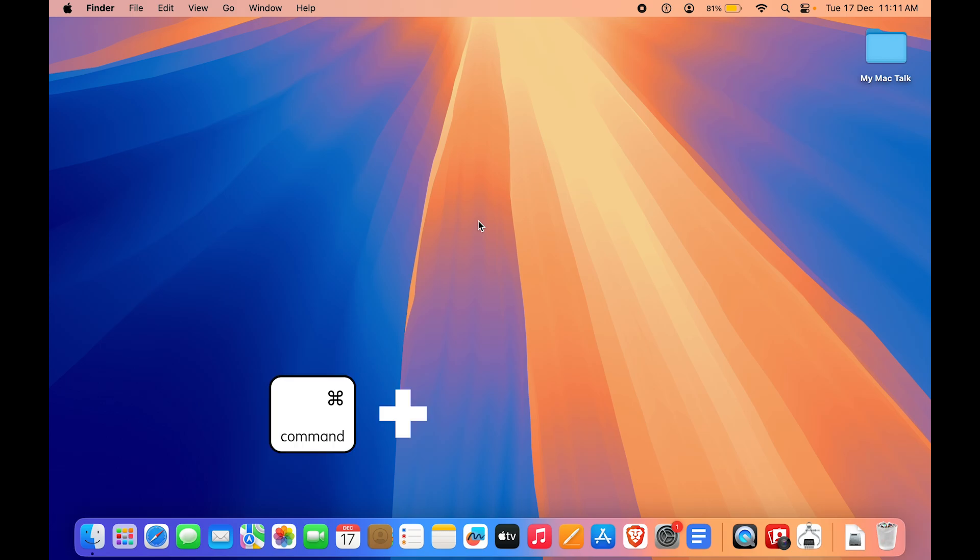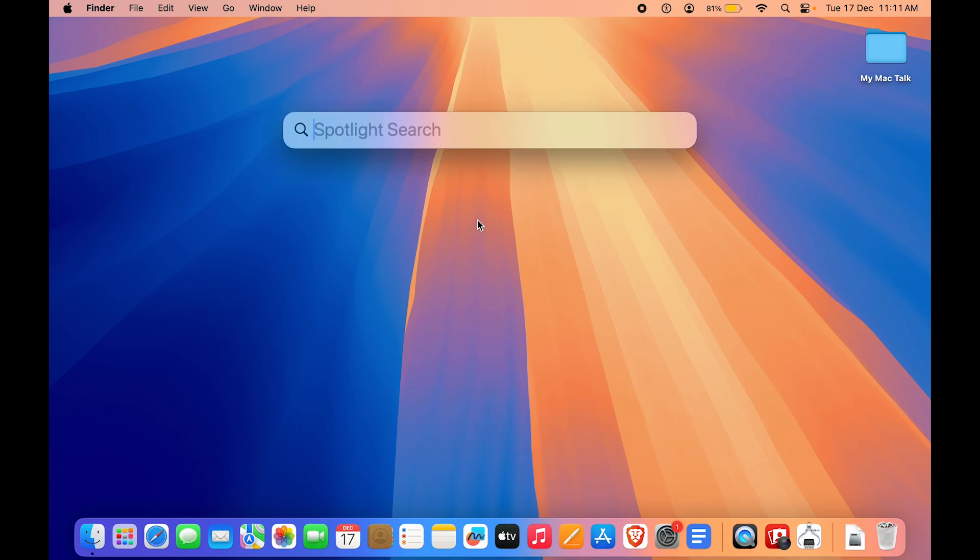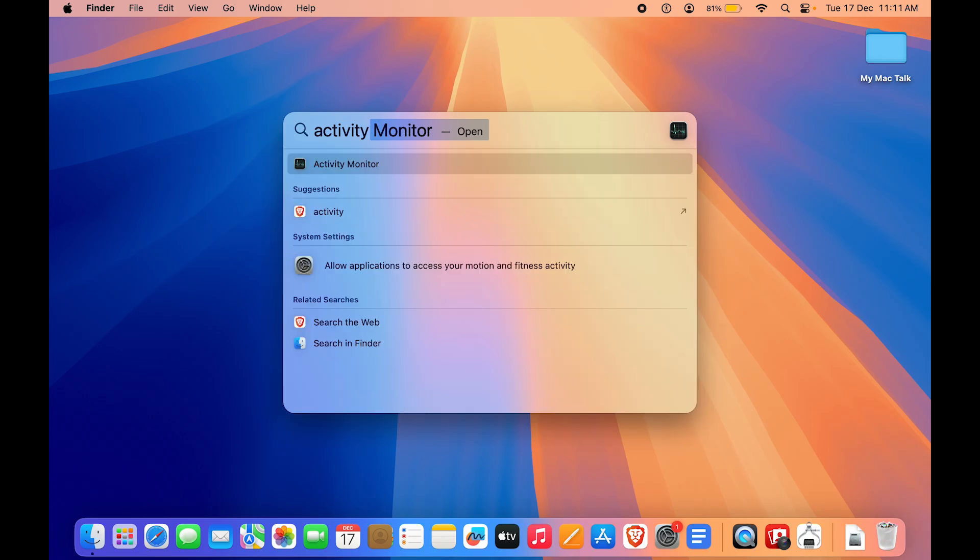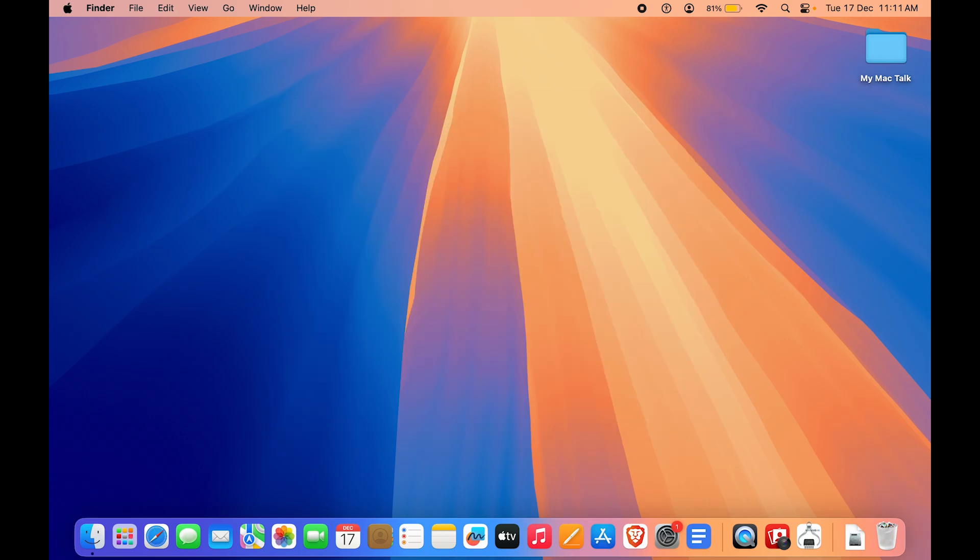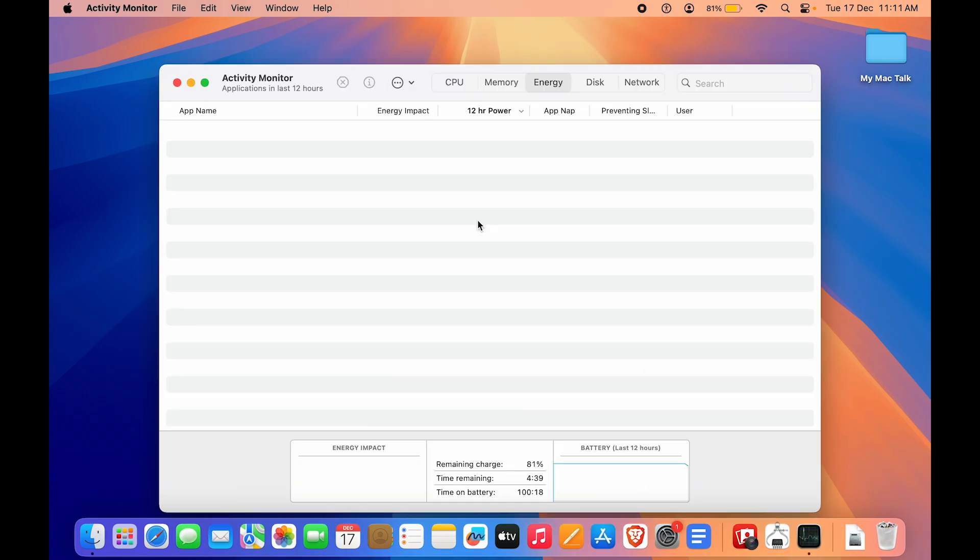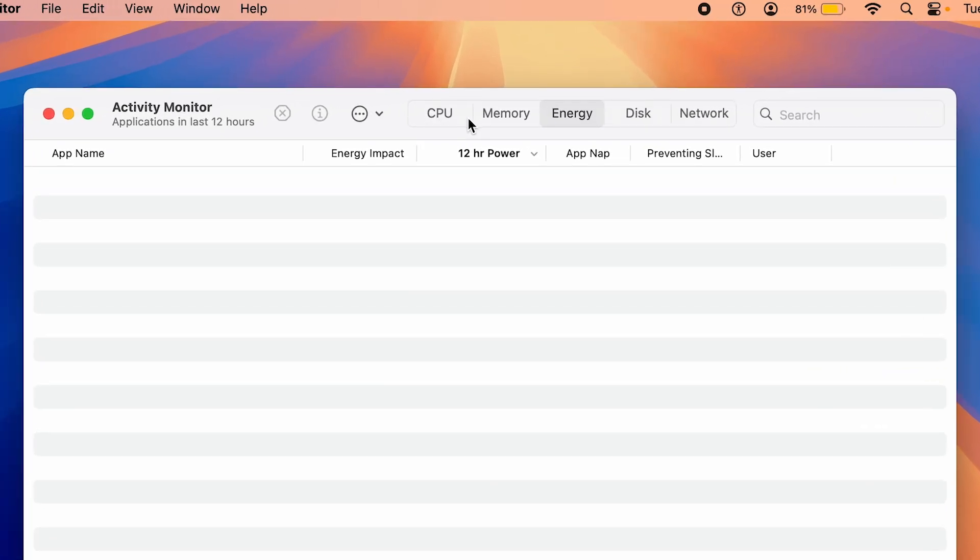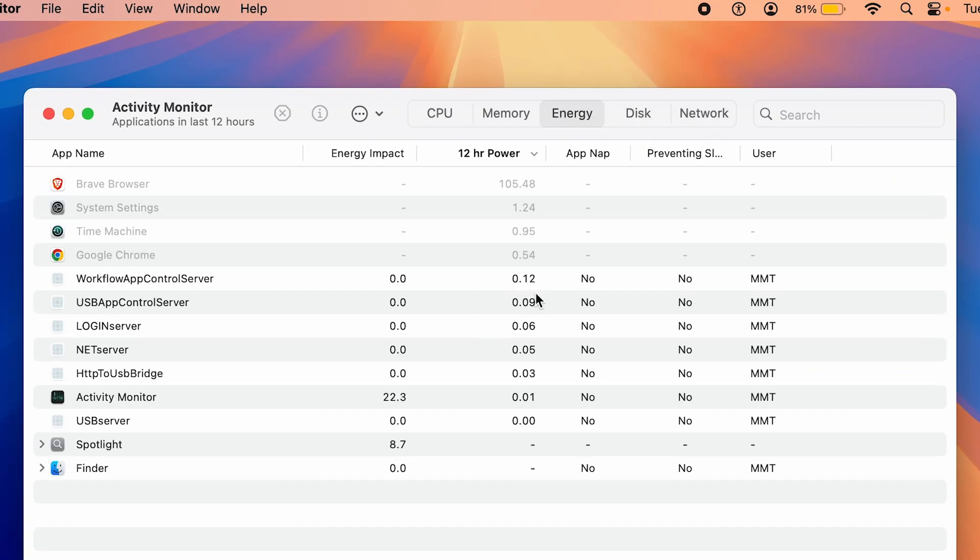Here you can see, click on that and now we are in Activity Monitor. On the top here you can see we have CPU, Memory, Disk, Network, and Energy as well.